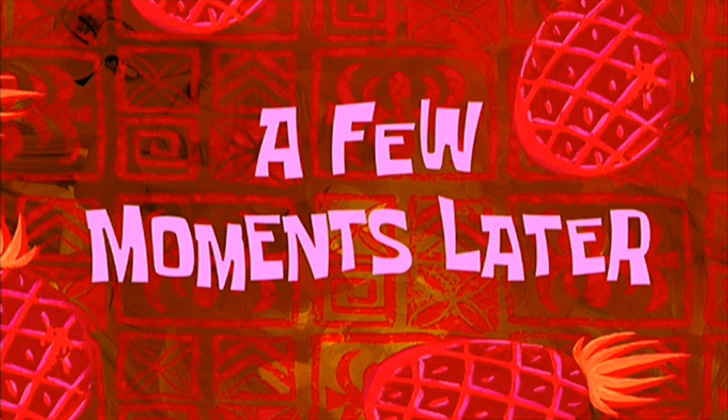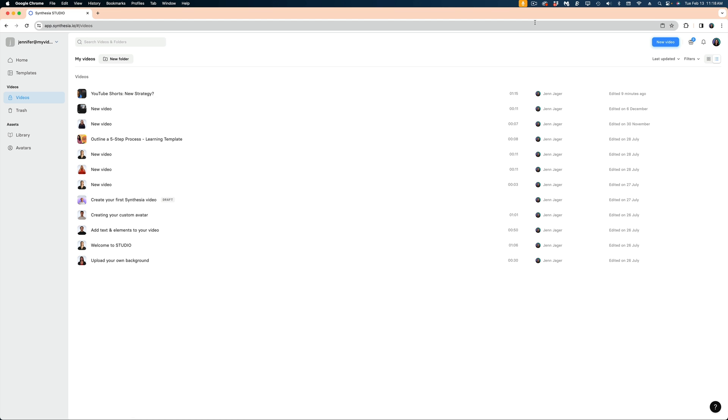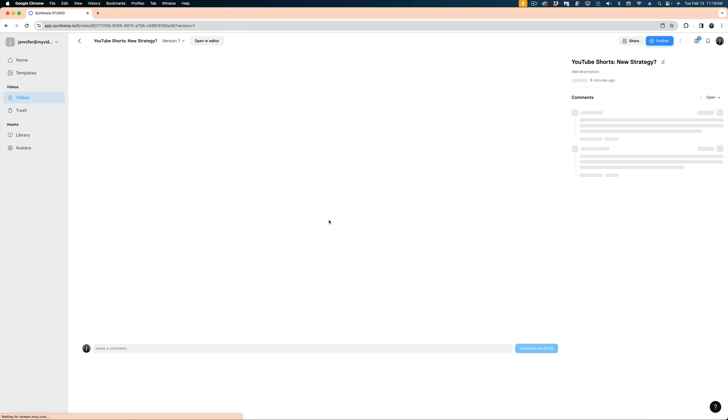A few moments later. All right, Synthesia has finished generating my video. Let's check it out.